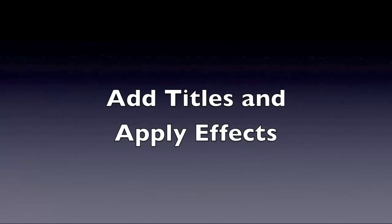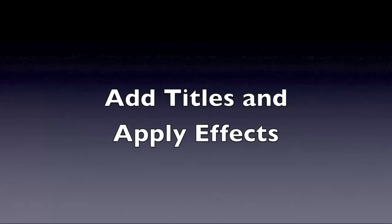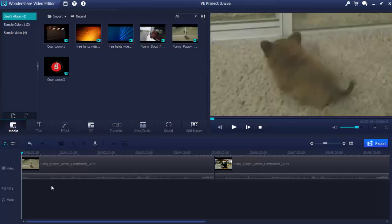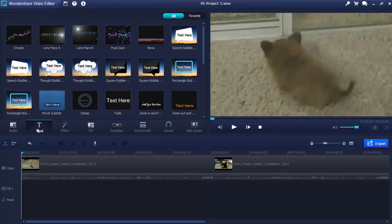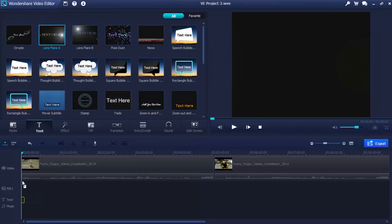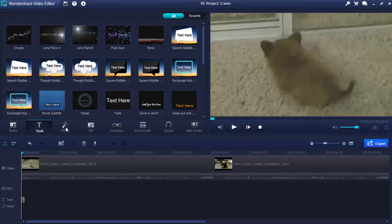Add Titles and Apply Effects. Titles are necessary to tell your story with videos, while effects could change your MP4 video tone instantly. With Wondershare MP4 Editor, it's simple to add titles or effects to enhance your MP4 video.